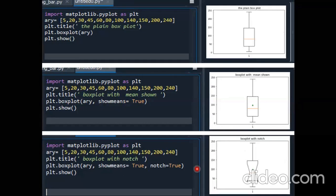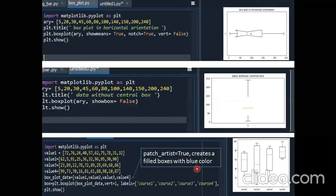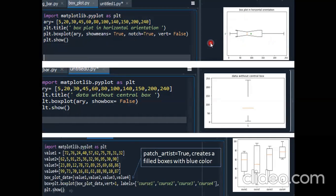Box plot is easy. You might get exam questions where data is given and you are asked to create a box plot showing the mean, or not showing the box, or having notch. They might also give you a box plot picture and ask you to write the code for it. You need to identify which attributes are being used from the picture.